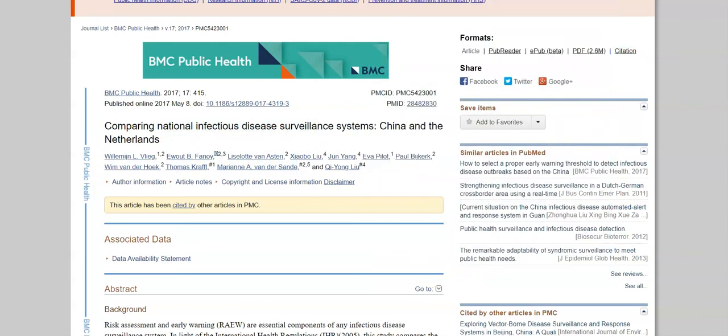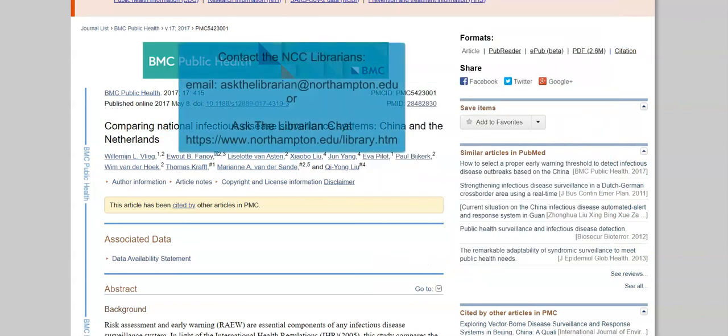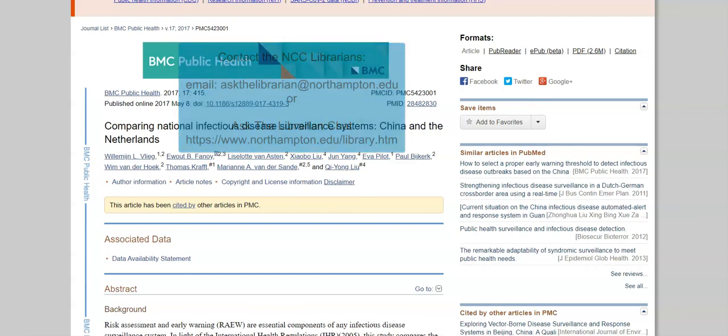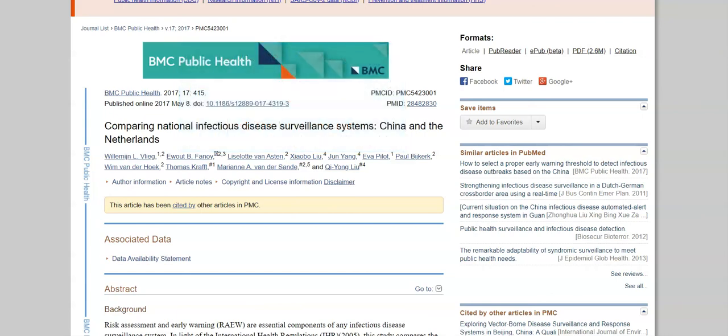So that was our quick tutorial of the PubMed Central database. As always, please feel free to contact the library with any questions. We are here for you and want to help. Thank you and have a nice day.